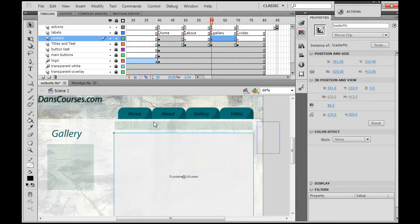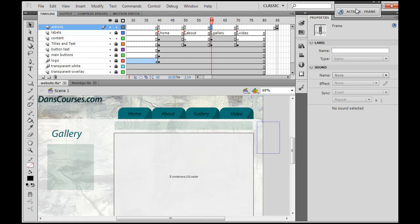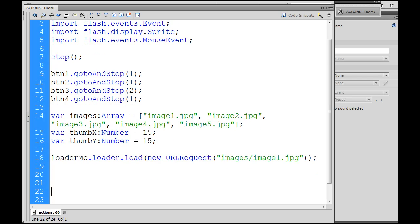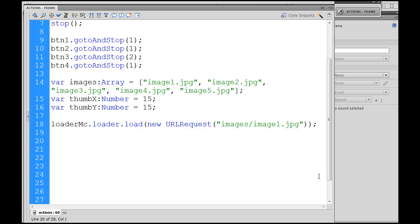The movie clip that we're going to be targeting is called — here's the movie clip, I selected it — and the instance name is Thumb Holder with a capital H. So now ideally what we want to happen is, if I had a function for it, I'd call it load thumbs. That's what I want to do — call a function called load thumbs, and it's going to load all the thumbnails.